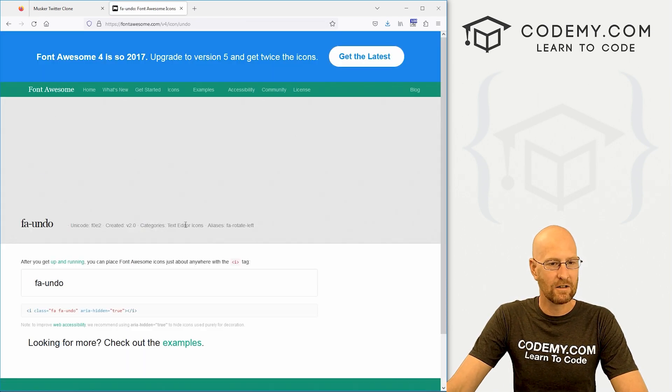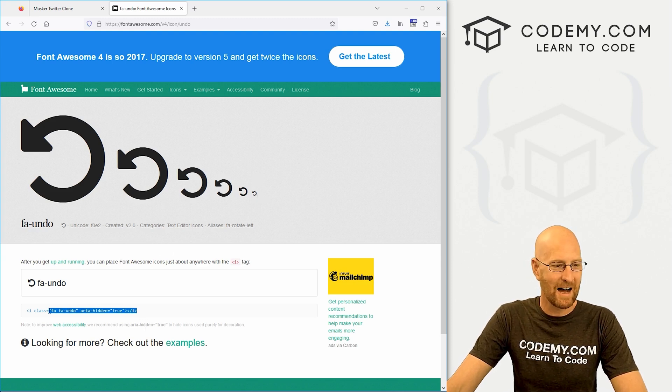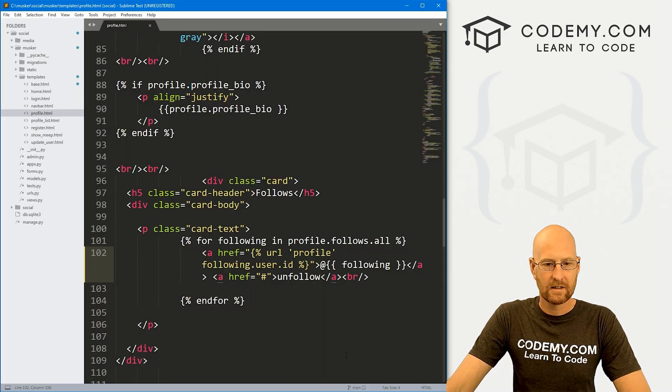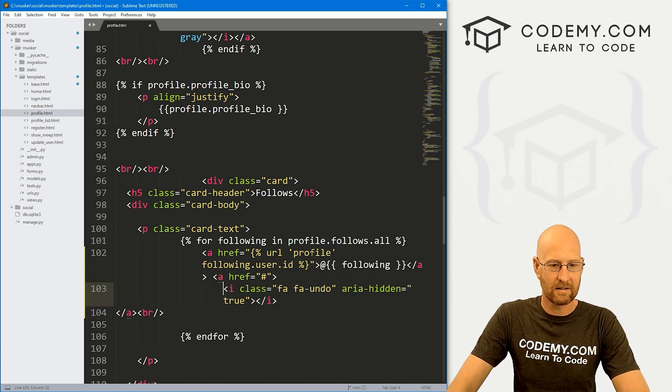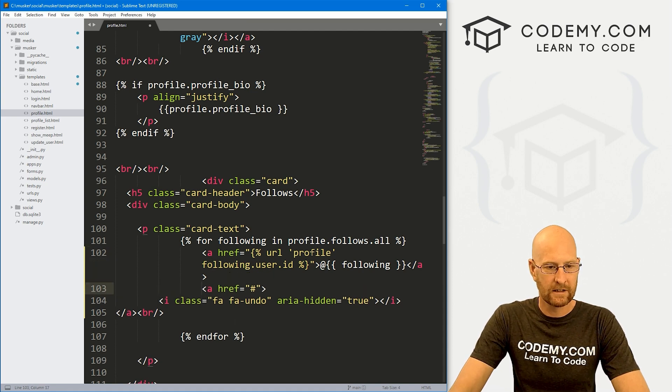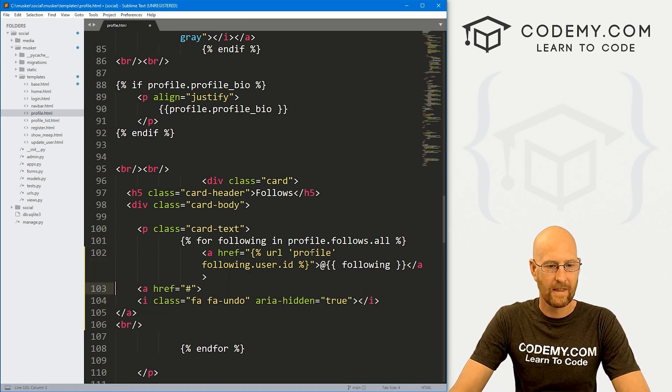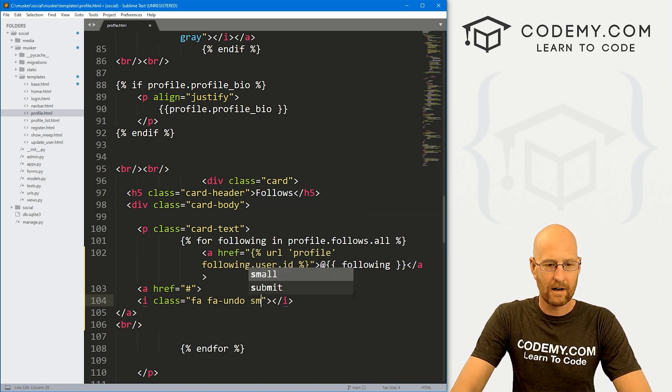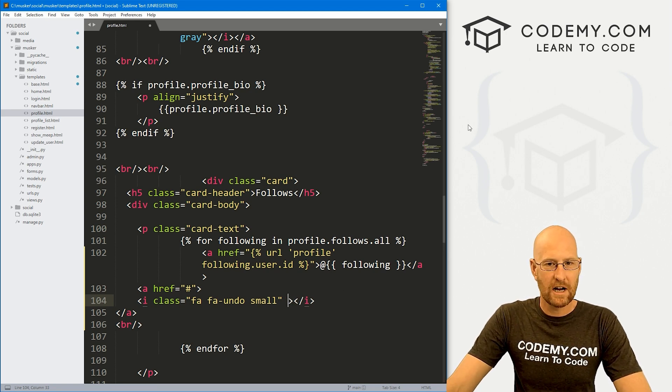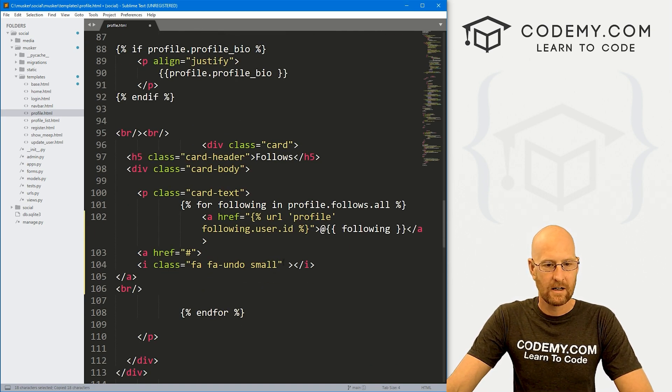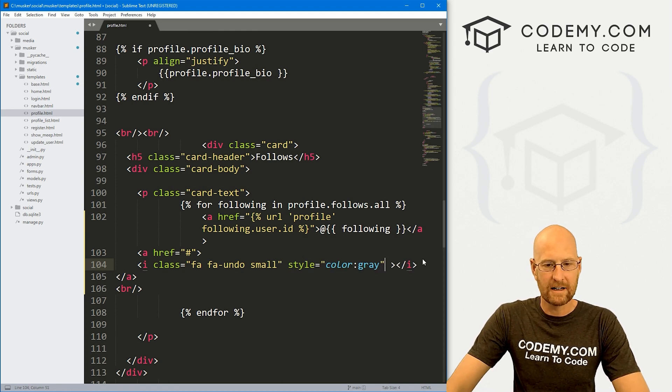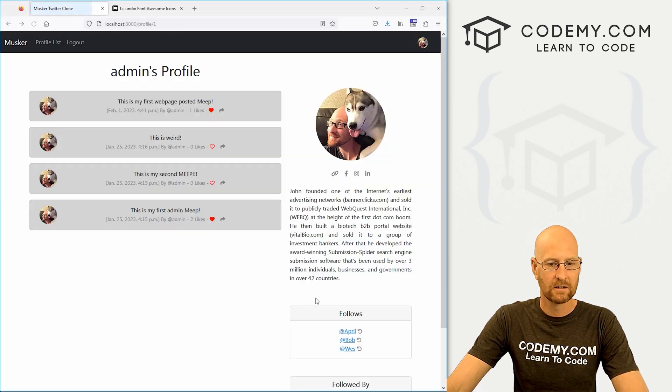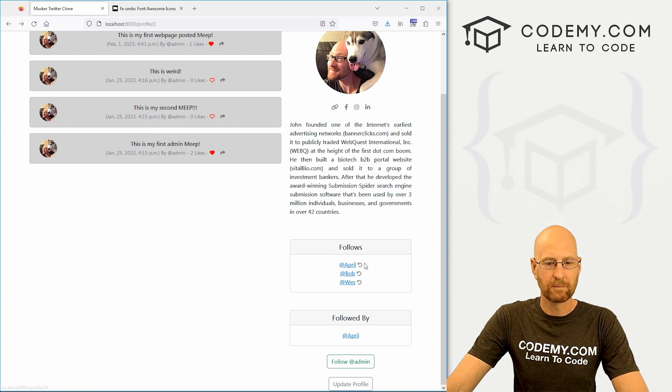We have this FA undo. That looks all right, little undo icon. So I'm just going to copy this. Let's head back over here. And instead of saying unfollow, let's paste that in. And let's kind of put this on its own line, because this is getting a little unruly. And we don't need this true thing here. I want to make this small. And we also want to change the color. So I'm gonna copy from one of our other icon things, this little style thing. Let's make it gray. Go ahead and save this, head back over here, see how this looks. Okay, so now we've got this little icon. I think that looks pretty good.